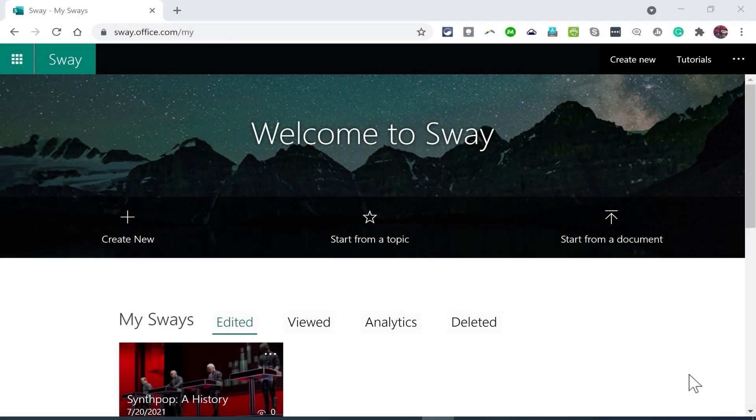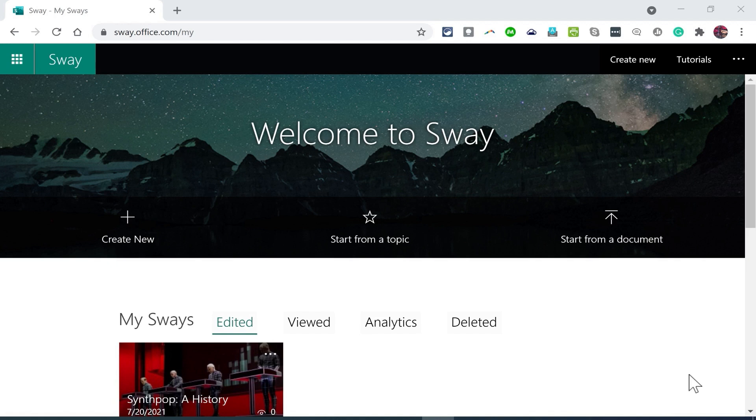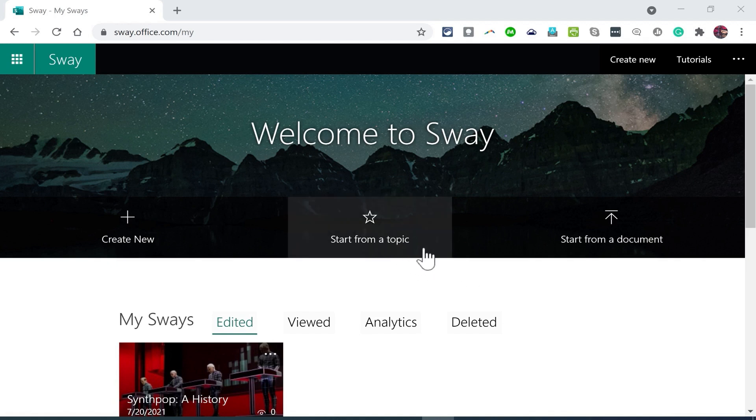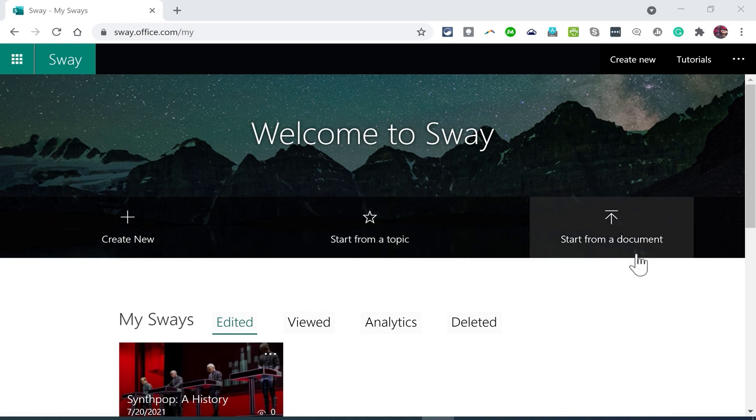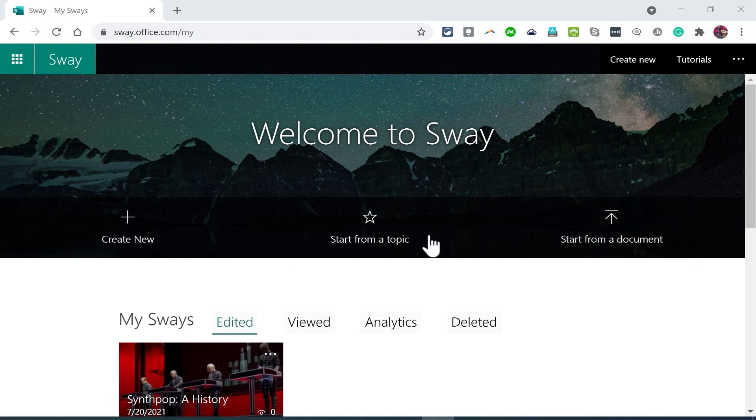In this advanced Microsoft Sway video, I want to show you how to create Microsoft Sways by either starting from a topic or starting from a pre-existing document.